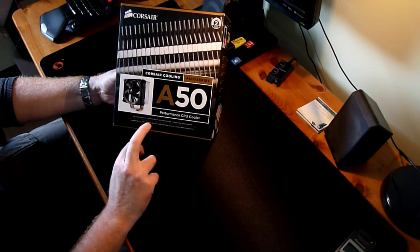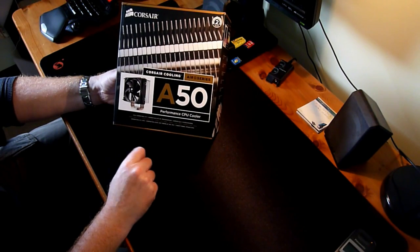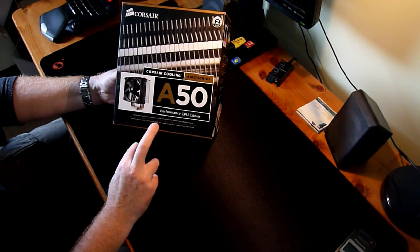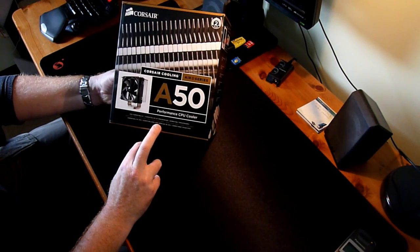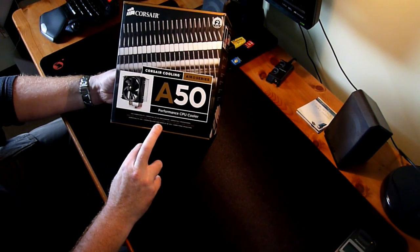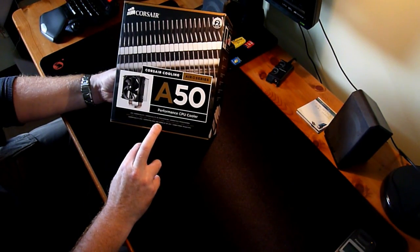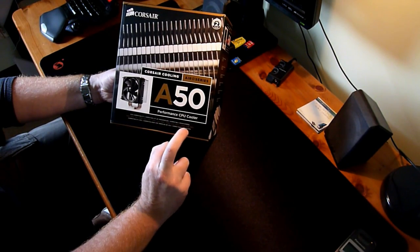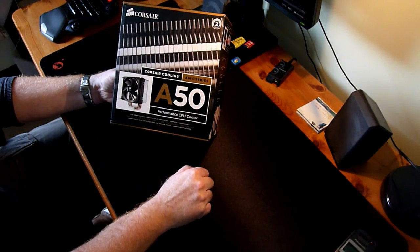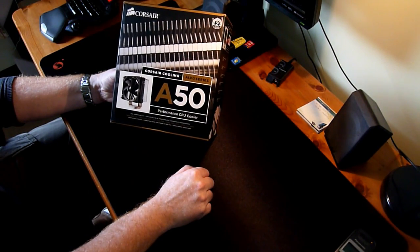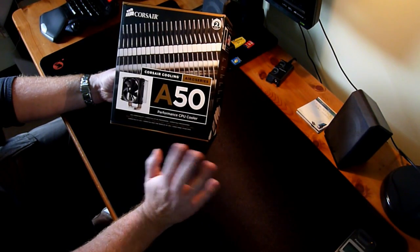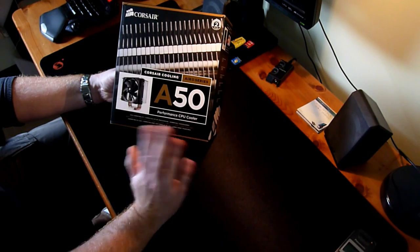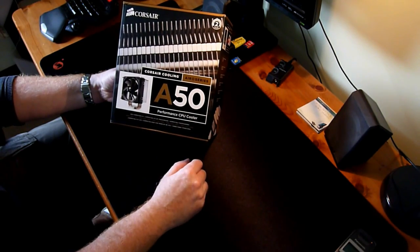Intel 1366 and AMD, both of them is AM2 and AM3 sockets. So basically, this is good for any socket on the market now.